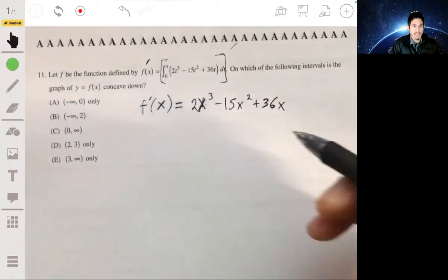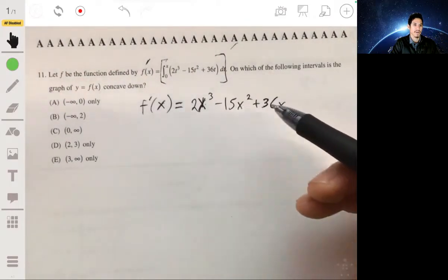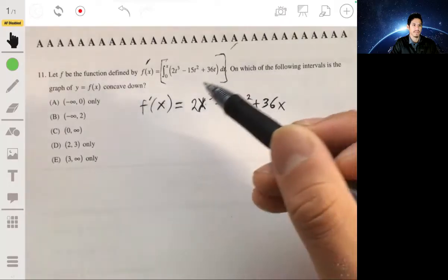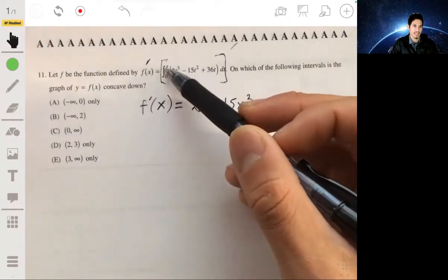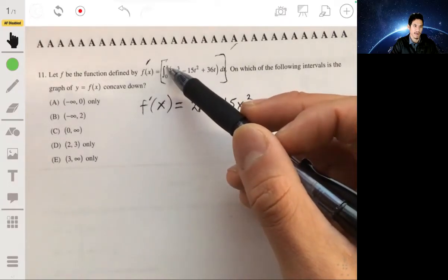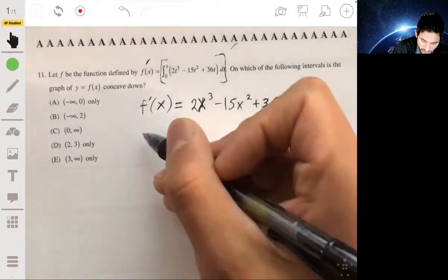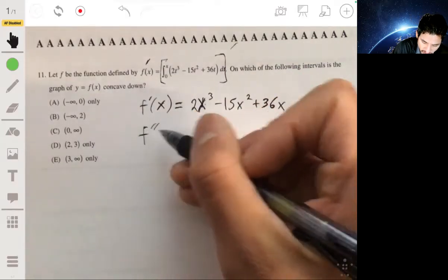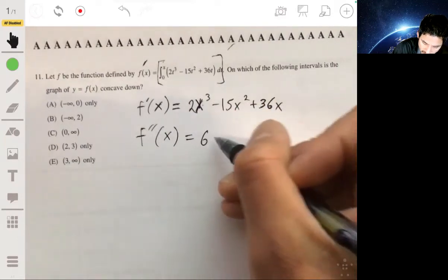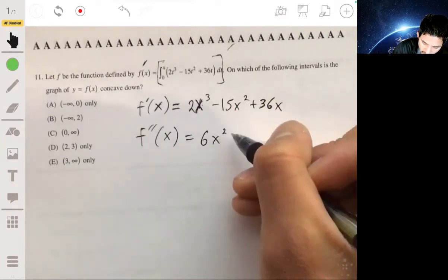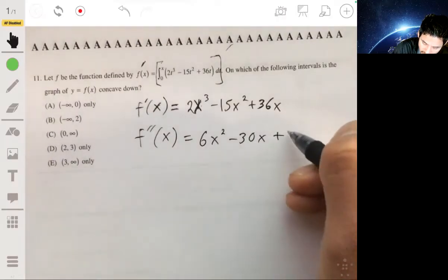The t is essentially a dummy variable to distinguish it from the x in the bounds. Now to find the second derivative, we differentiate f prime of x, which gives us 6x squared minus 30x plus 36.